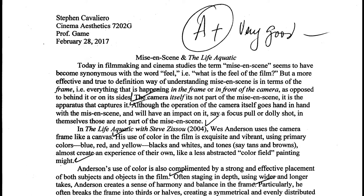But a more effective and true-to-definition way of understanding mise-en-scene is in terms of the frame, i.e. everything that is happening in the frame or in front of the camera, as opposed to behind it or on its sides. The camera itself is not part of the mise-en-scene — it is an apparatus that captures it. Although the operation of the camera goes hand-in-hand with the mise-en-scene and will have an impact on it, say a focus pull or a dolly shot, in themselves those are not part of the mise-en-scene.